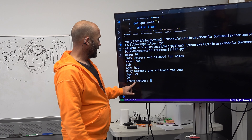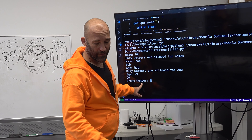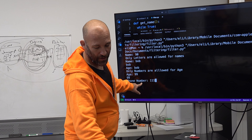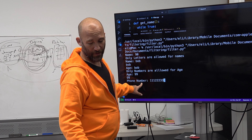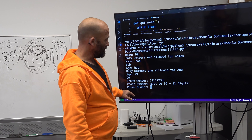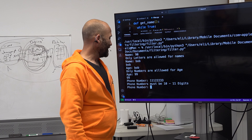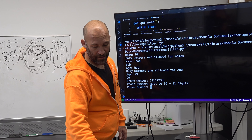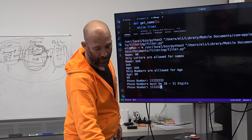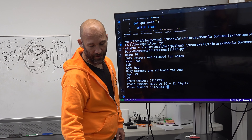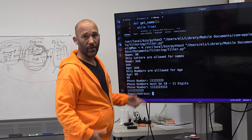Then it's going to ask for the phone number. A phone number has to be 10 to 11 digits. So if we don't put in enough digits, it says 'numbers must be 10 to 11 digits.' So I do 1-2-3-1-2-3-1-2-3-4 and hit enter — that gives me the phone number, which gets accepted.